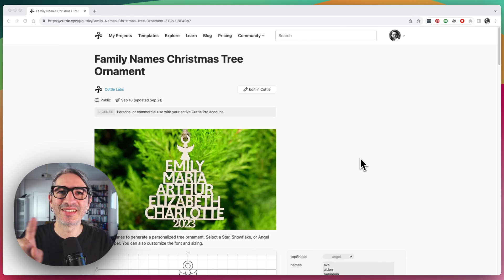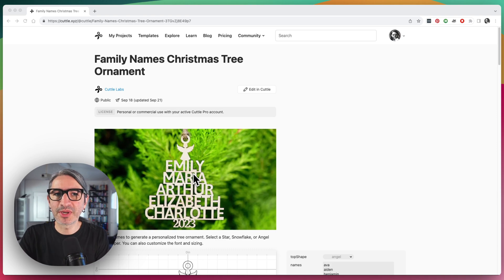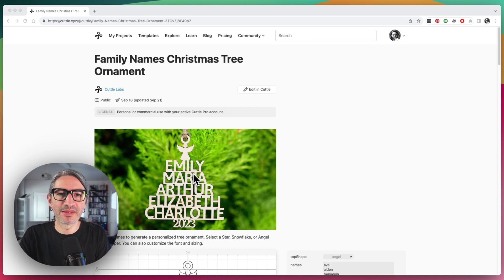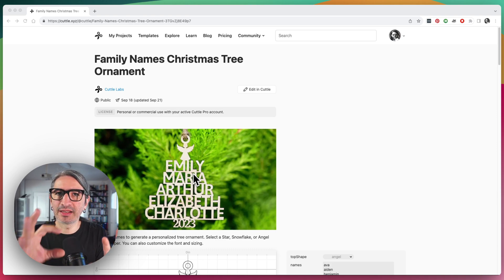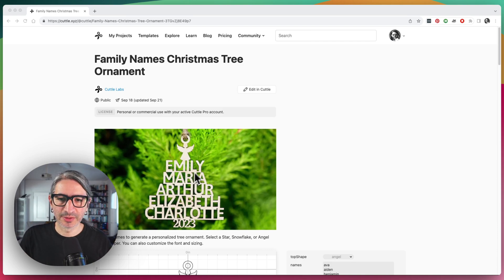Hi, this is Federico, and in this video I'm going to answer a question that was submitted about connecting two separate names in this template, the Christmas tree ornament, and adding a custom shape in between, a heart in particular. So, let's do it.